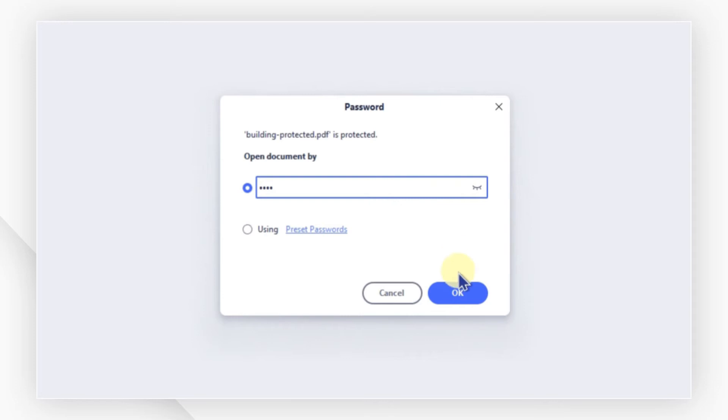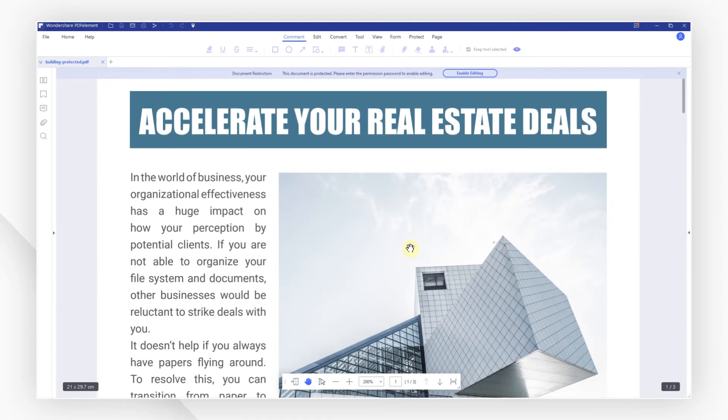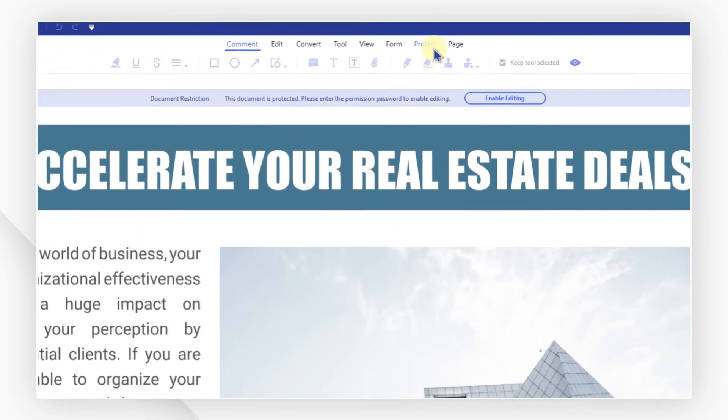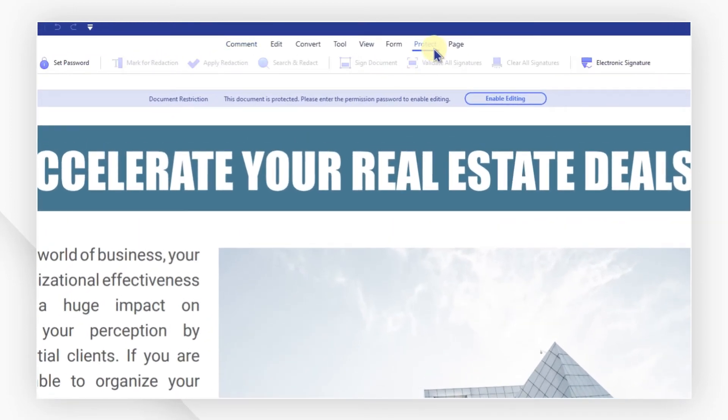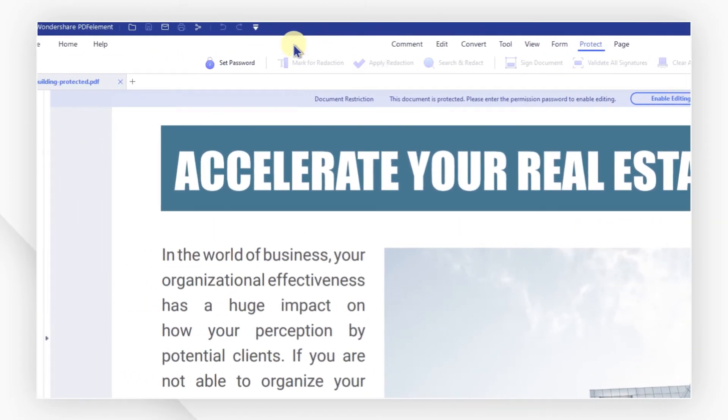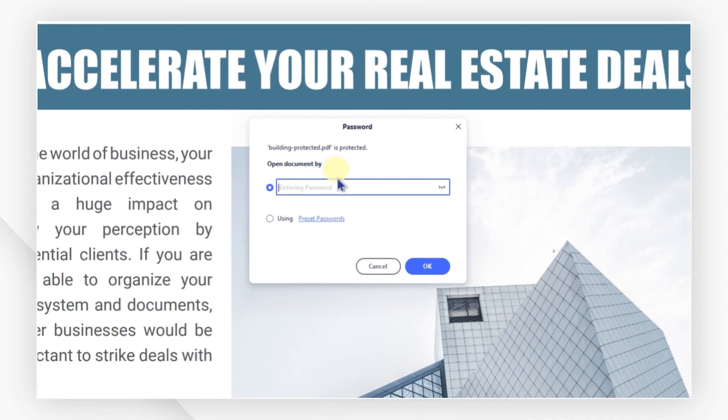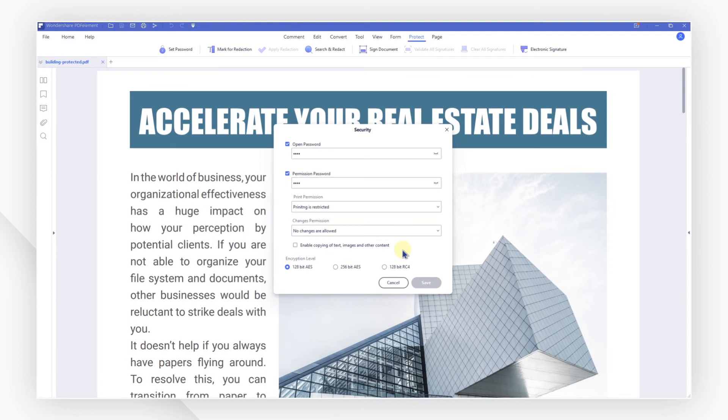After opening the password-protected PDF file in PDF element, you can remove the password as well if you want by clicking the set password button under the protect tab. Type the permission password in the input box and click on OK. In the pop-up window, uncheck the passwords and save your settings.